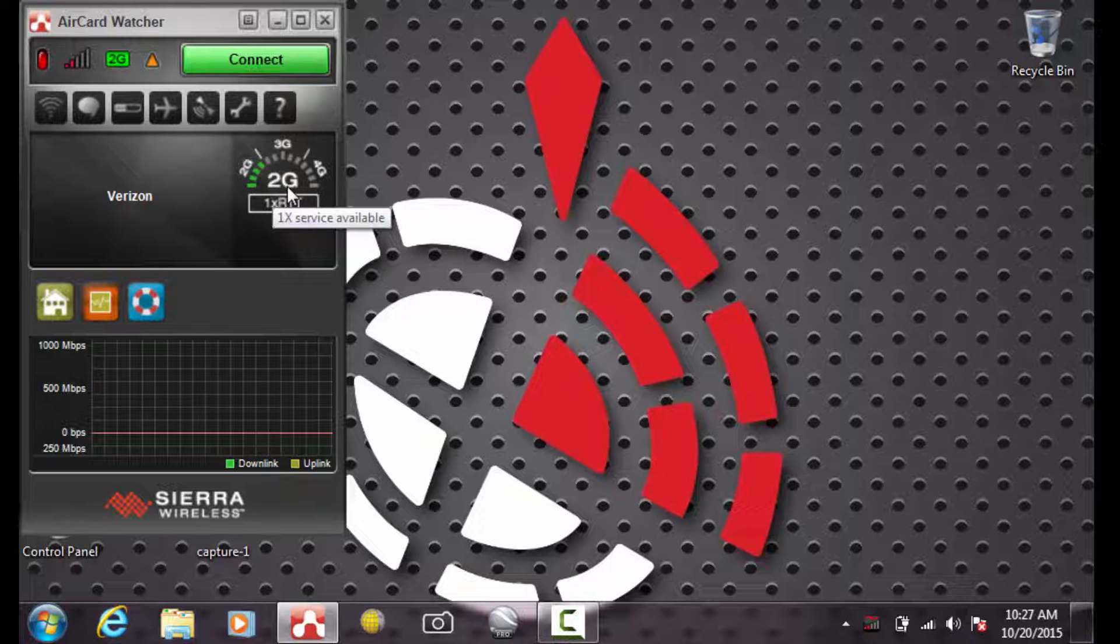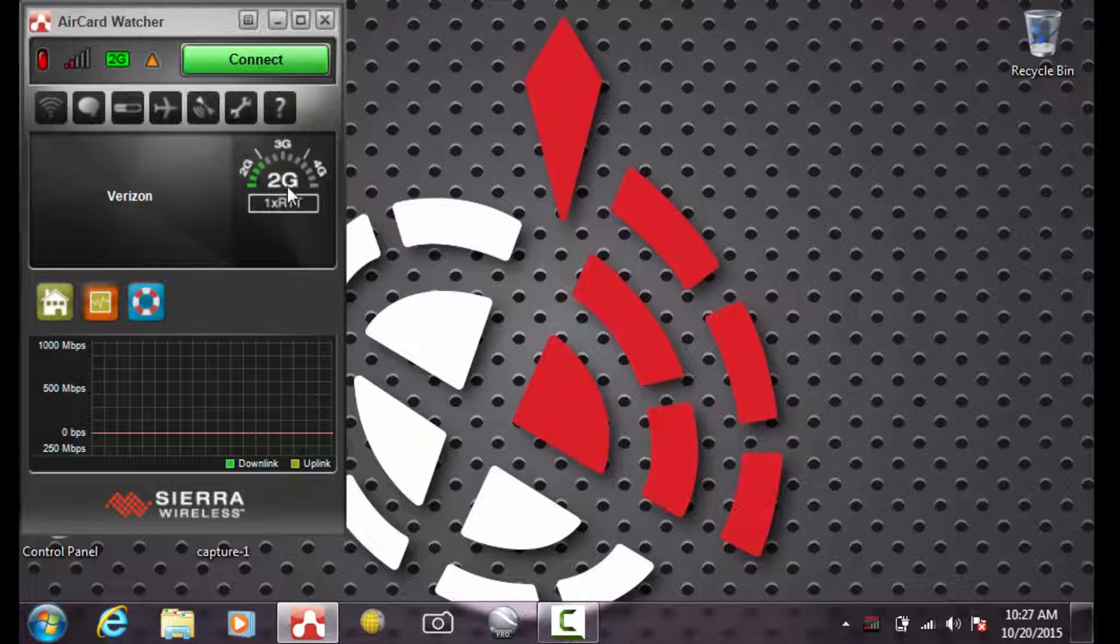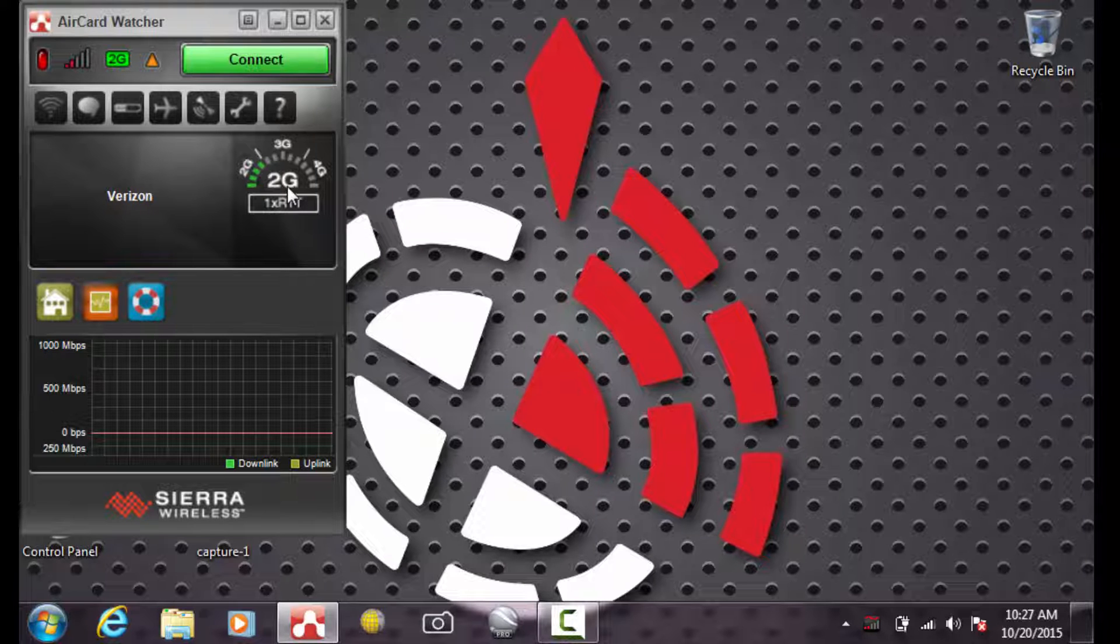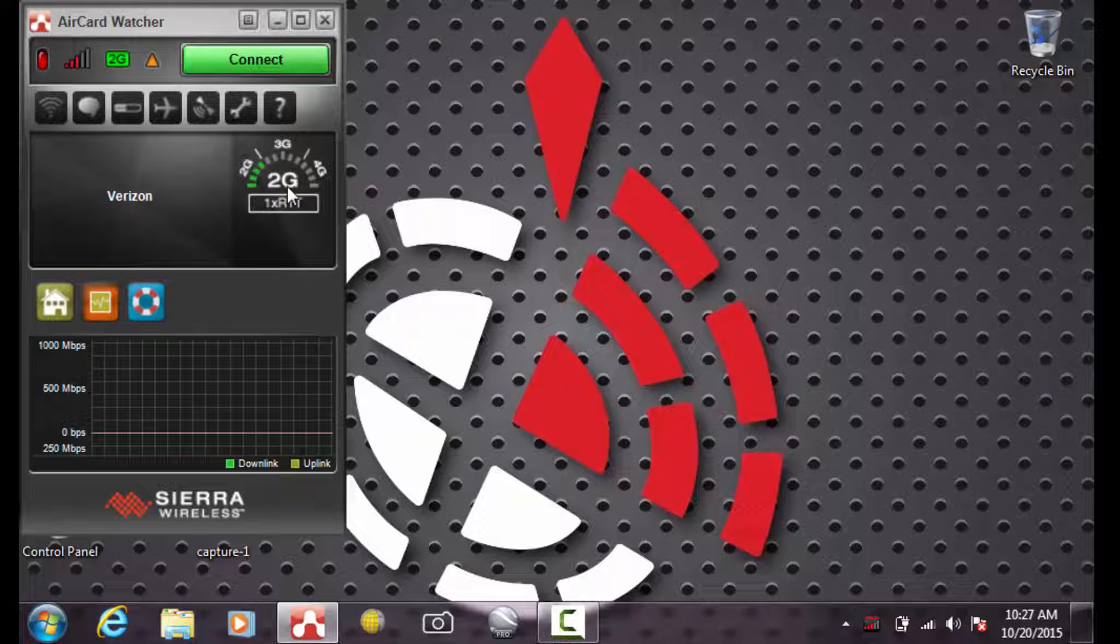2G is fine for VRS surveying, however, if you're using other applications such as email, Microsoft OneNote, things like that, you may want to use 3G which is a faster service.